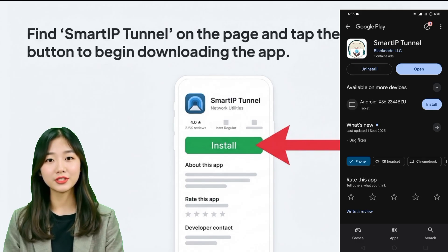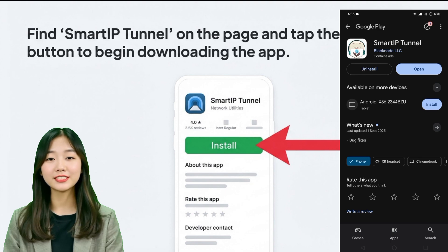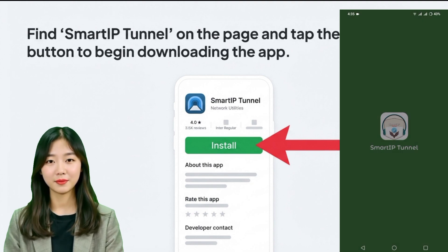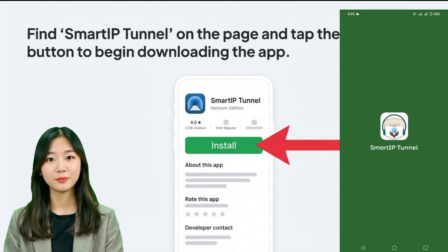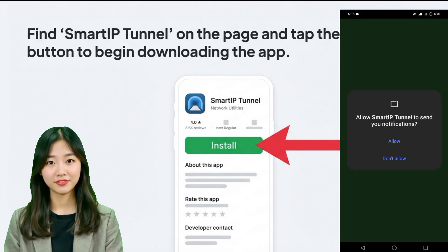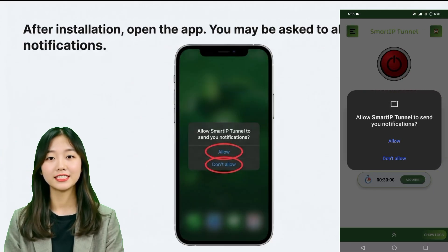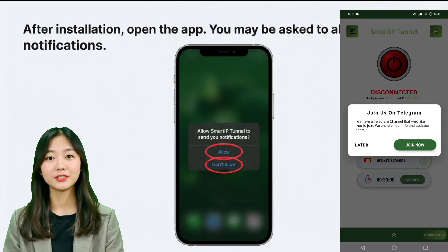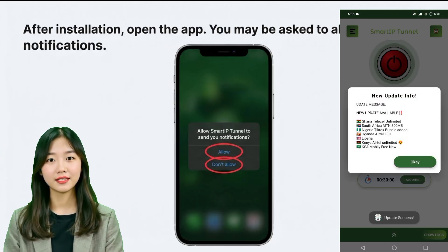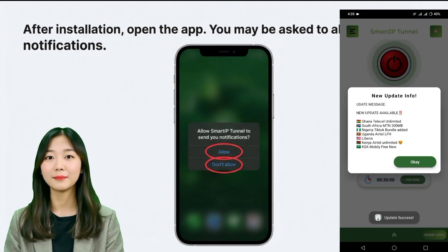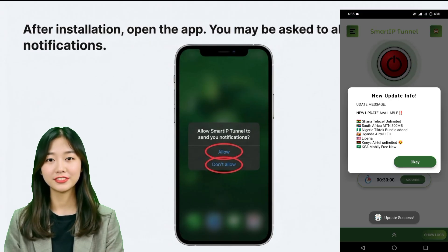After installation, you will see the open button. Tap on this button to launch Simple UDP VPN for the first time. Depending on your device, it may also ask for notification permission. You can allow or decline based on your preference.